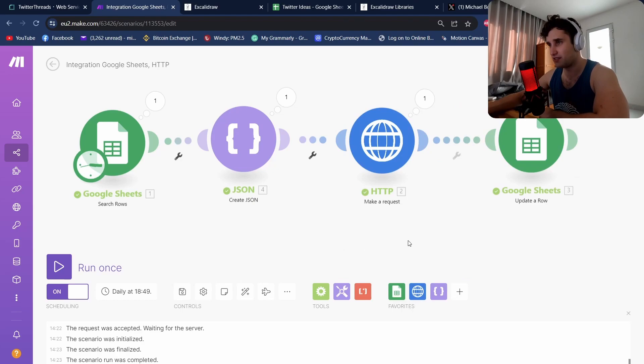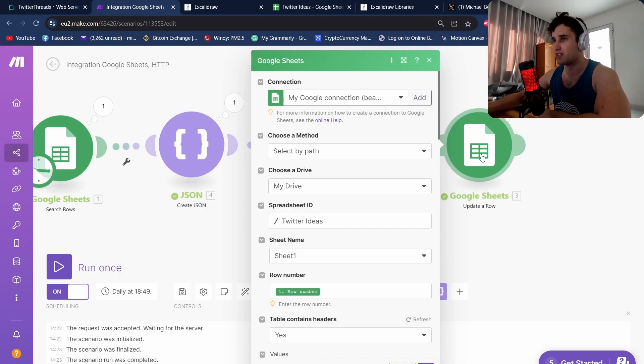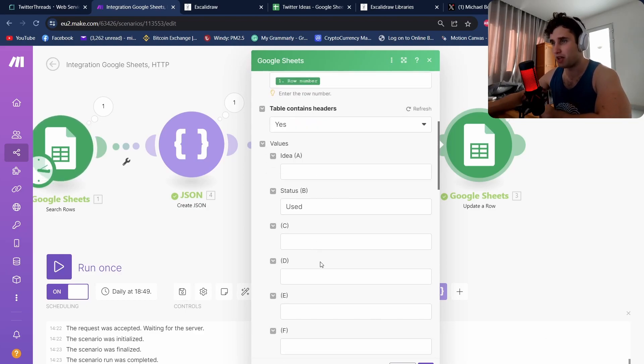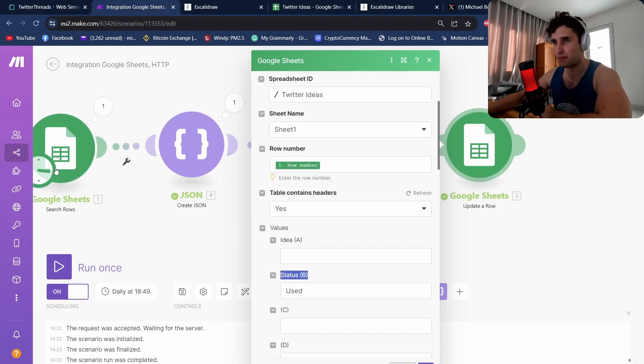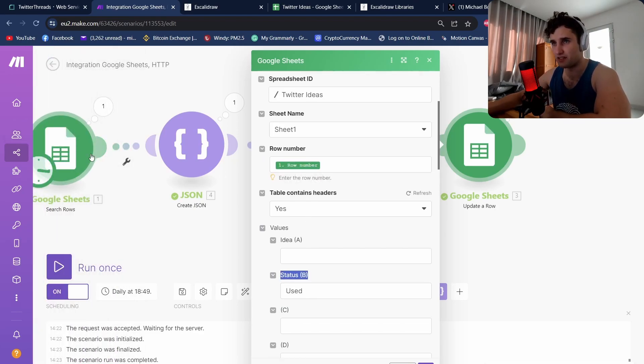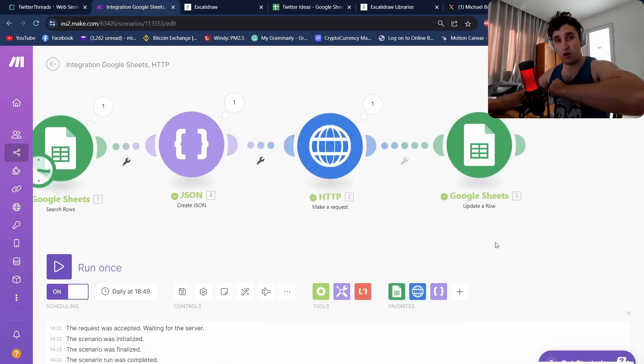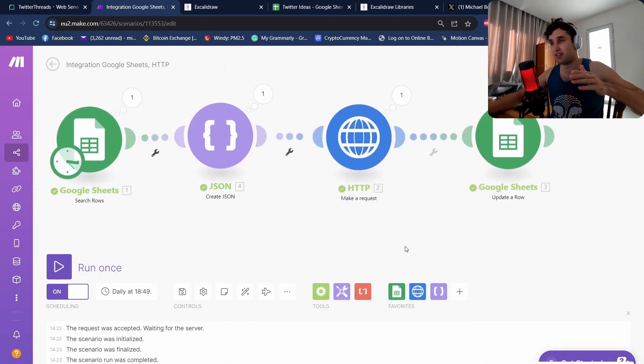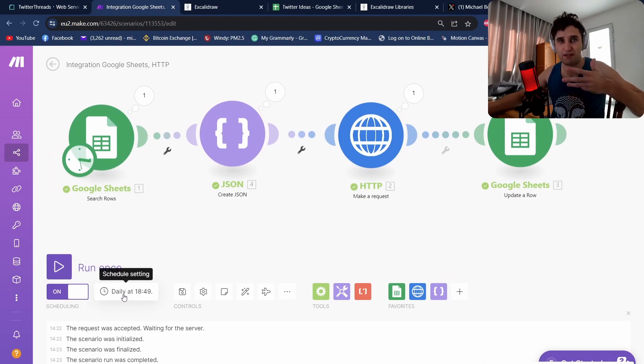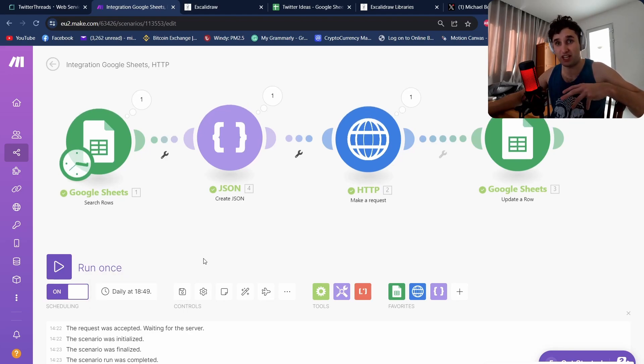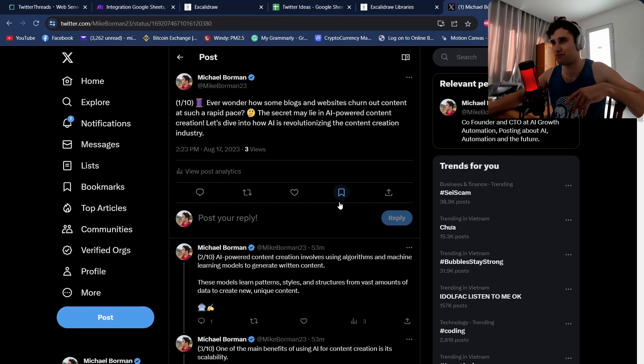To make sure we don't repeat that again, we do another Google Sheets API where we enter the row number and set the status to 'used'. This row number comes from the first Sheets API. All in all this is a super simple automation. Then you come down here, hit scheduling, and you can do this every hour, every day, however you want. This way you completely automate your entire Twitter with up-to-date information.